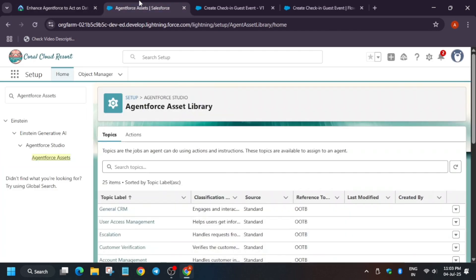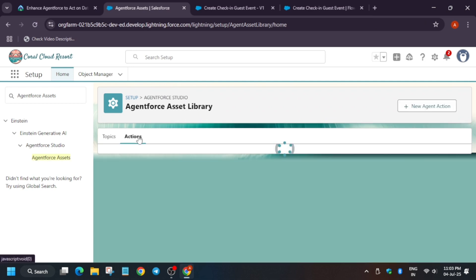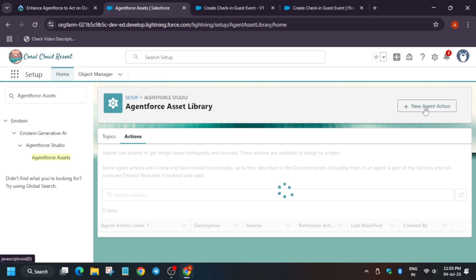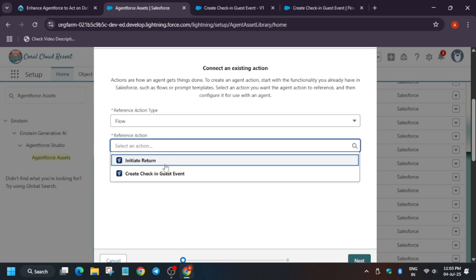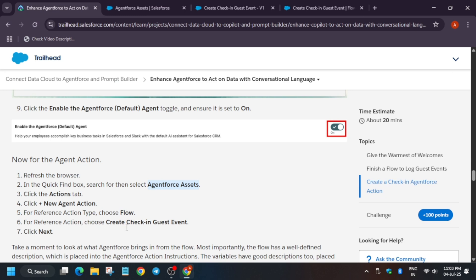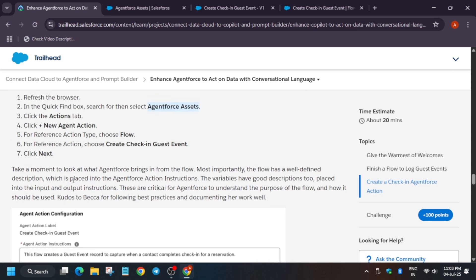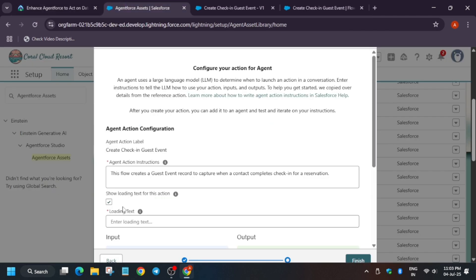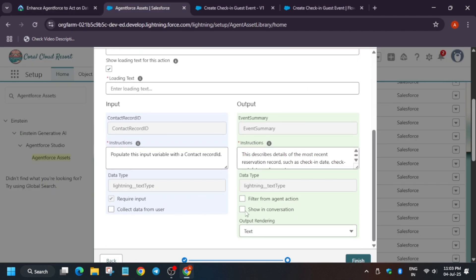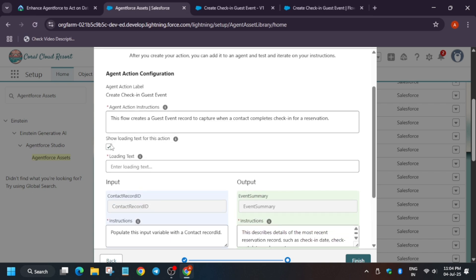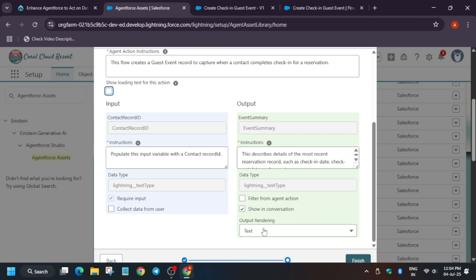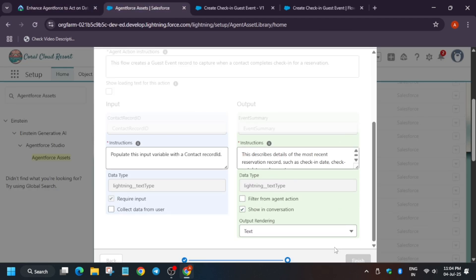Here we have to create a new agent and update some settings. Click on 'Actions', then click 'New'. For the action type it will be 'Flow' and it will be 'Guest Check-In'. Enter the label name and click Next. We have to do some important modifications: turn on 'Require Input', turn on 'Show in Conversation', and then deselect the loading toggle at the top — turn it off. We've done all three changes. Click Finish.